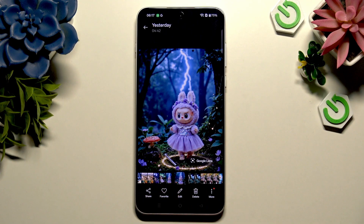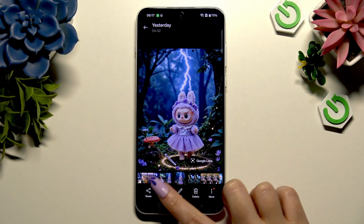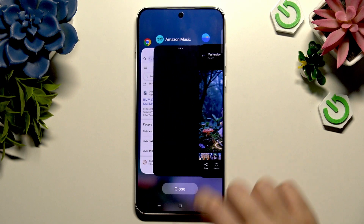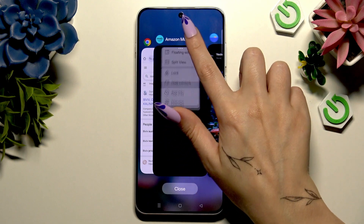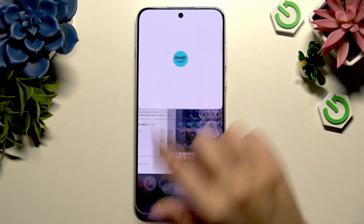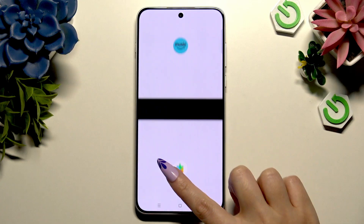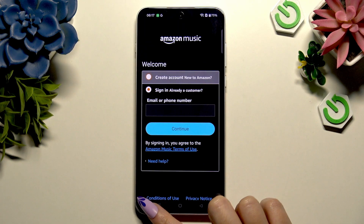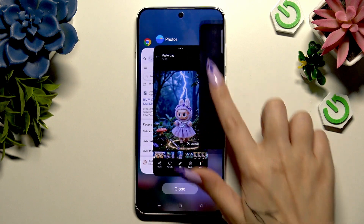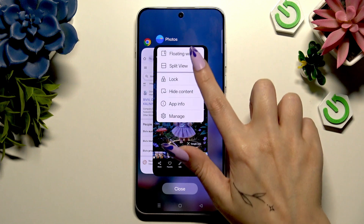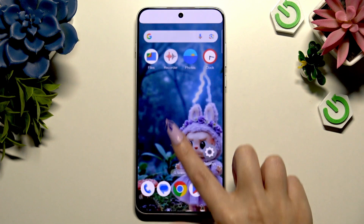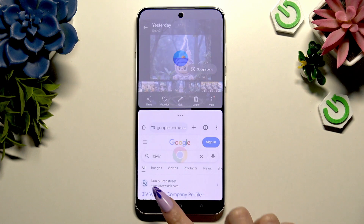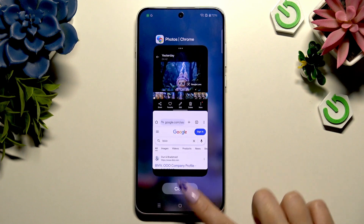Last but not least, you can also close your apps by swiping both of them into the background — like that.